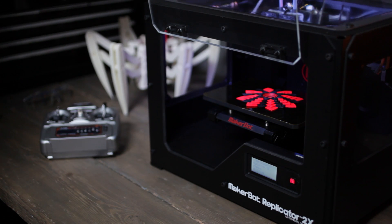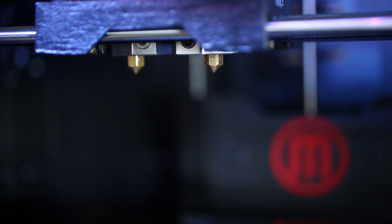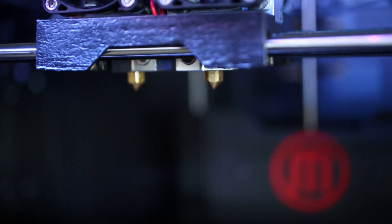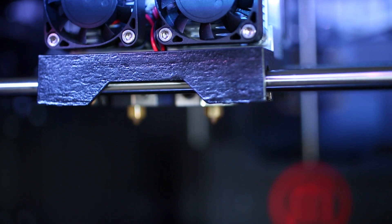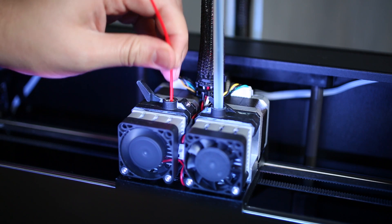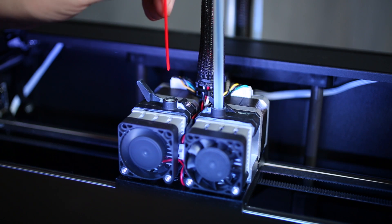One of the most significant changes we've made to this machine is the redesigned extruder. The extruder on the MakerBot Replicator 2X has been re-engineered from the ground up for easier loading and less maintenance.